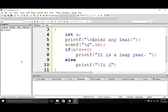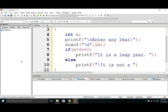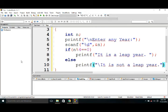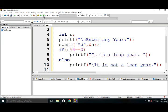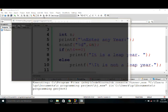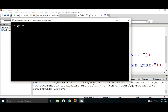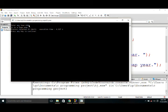So we need to run the program. I'm running the program and the user is asked to enter any year, so I'm entering the year 1996. See, it is a leap year. Here we got to know that the year 1996 is a leap year.